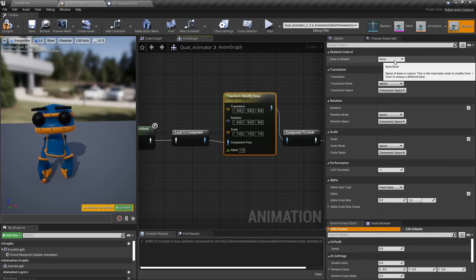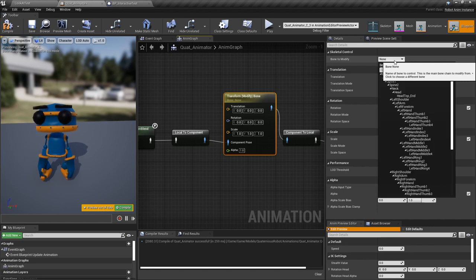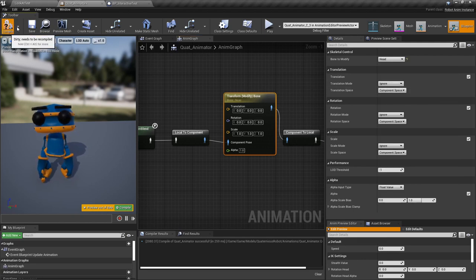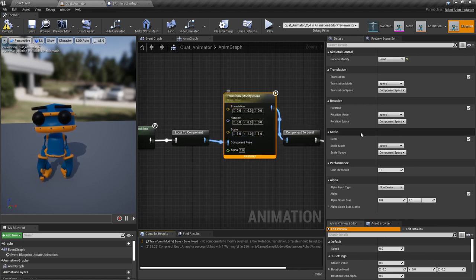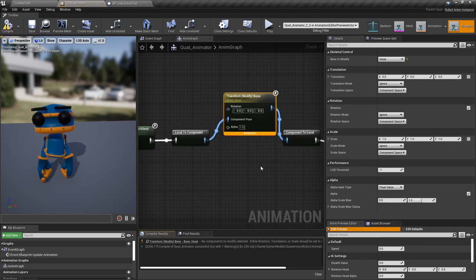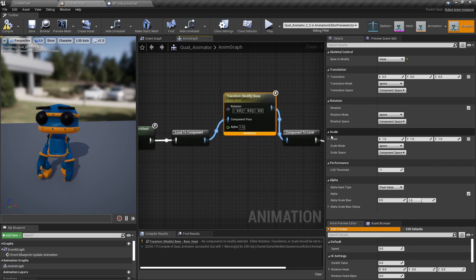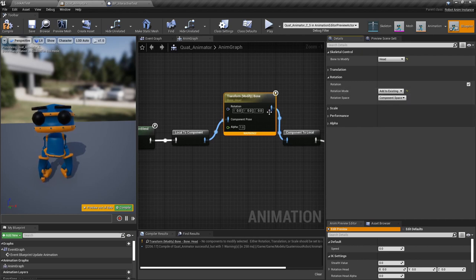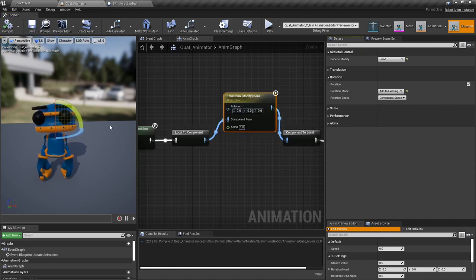It's very important to select the bone to modify. In this case I want to modify the rotation of the head. We don't need the translation and the scale, so we can ignore those — remove the data for translation and also scale. After compiling we get a warning because we need to change the rotation mode. We want to set it to Add to Existing, so it will keep the rest of the animations but add any rotation or alpha that we define.